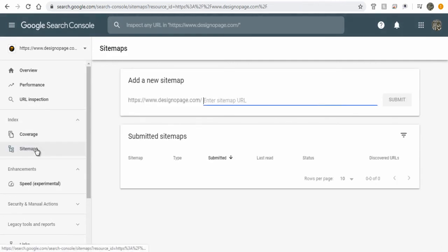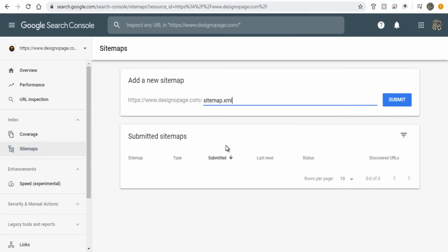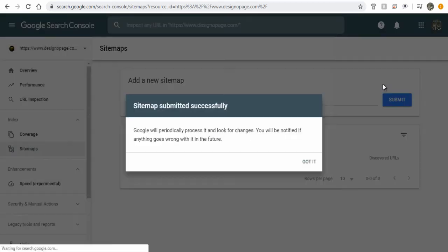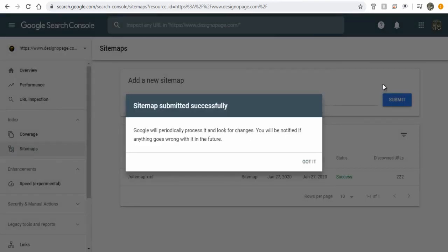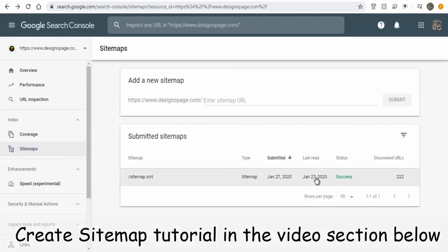Enter sitemap URL and submit XML sitemap link. The status shows successfully done.